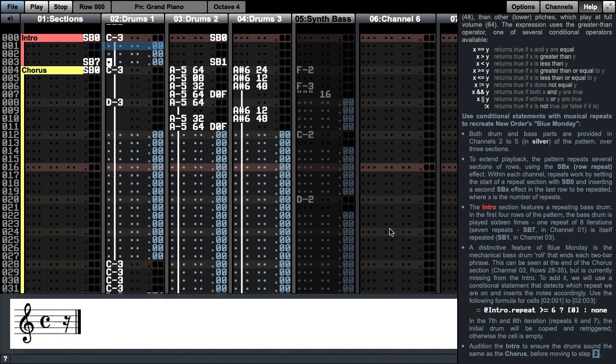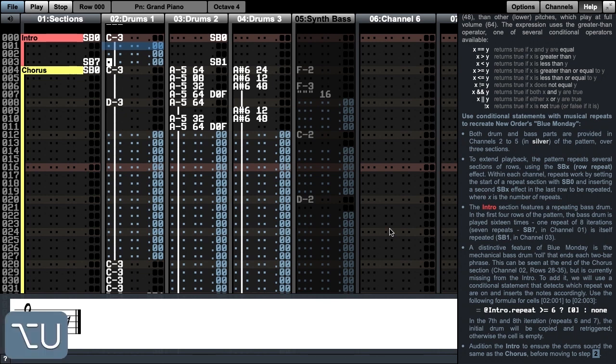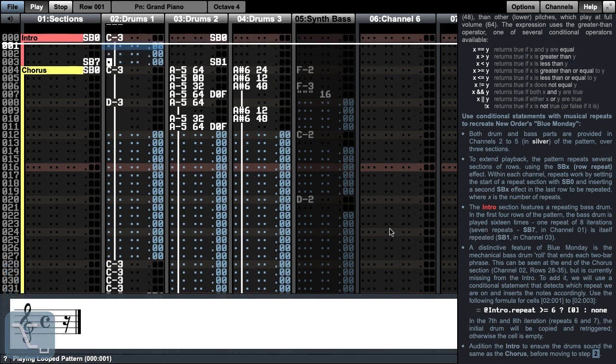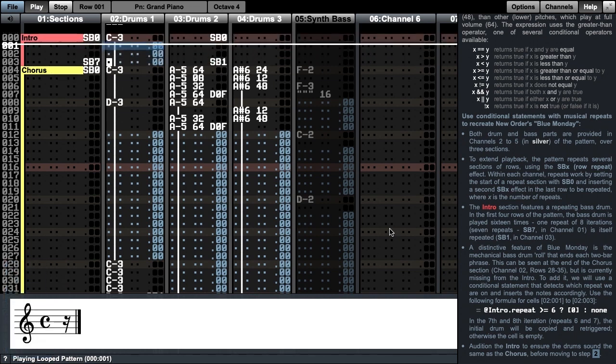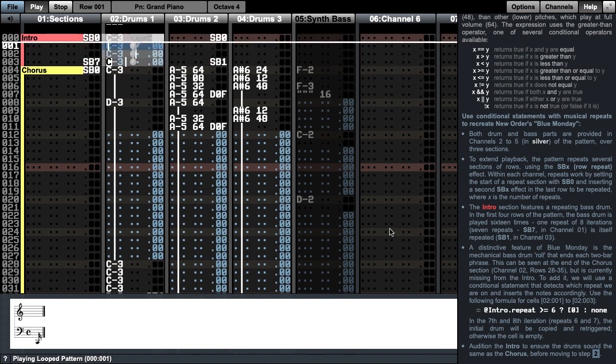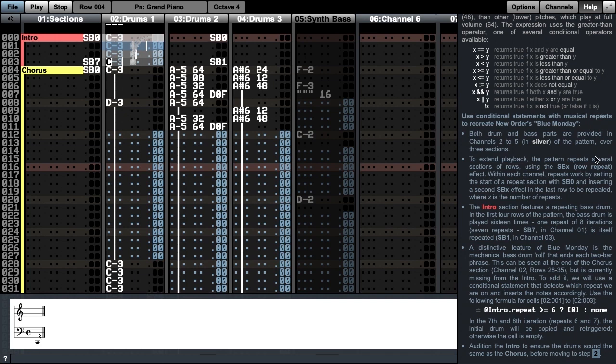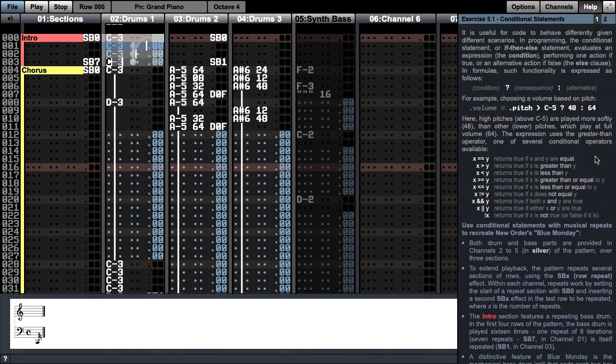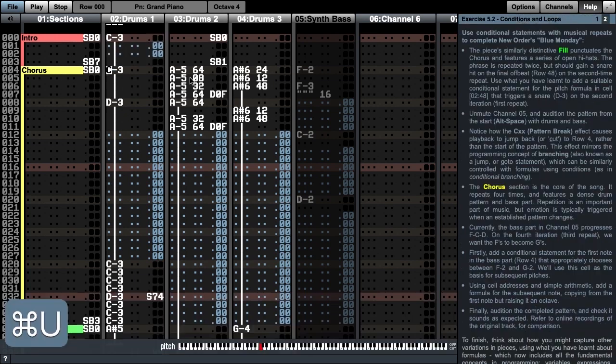Here I have used the mix command. This only inserts data if there is nothing already in the cell, and therefore can be used to paste data around the pattern without otherwise affecting the existing data. Now audition the pattern. This completes the first step. We shall now move to the second step to complete the bass and drum parts in the other sections.